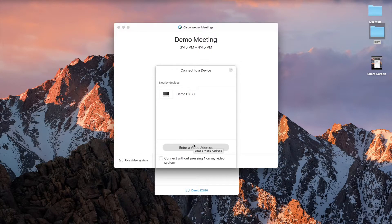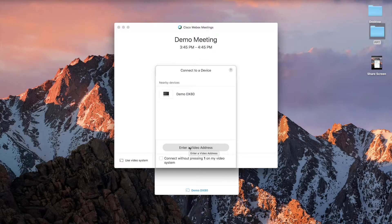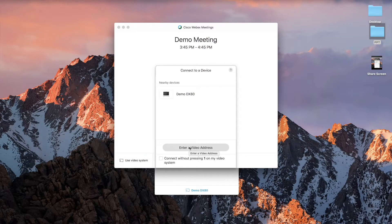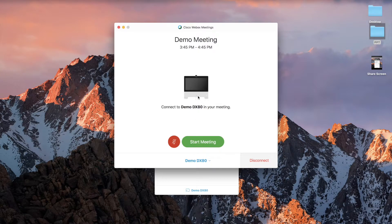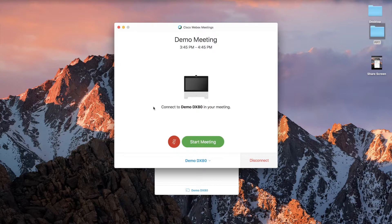In this case, our DX80 is available and I can check that box and you see it is connected.